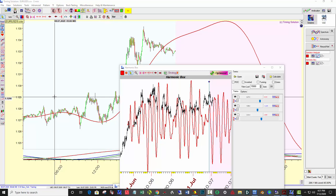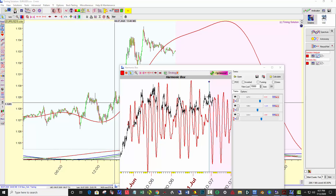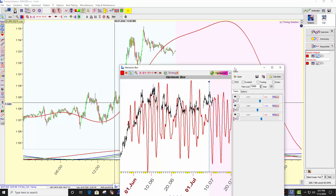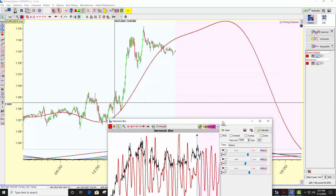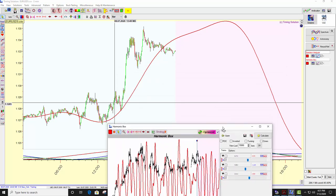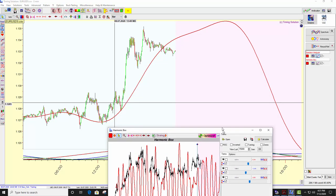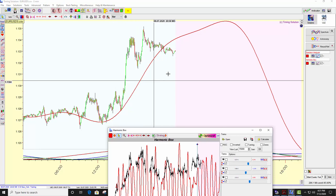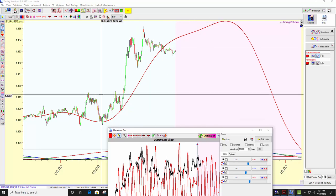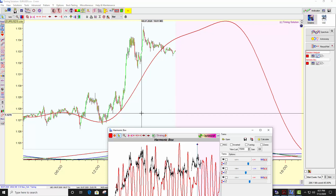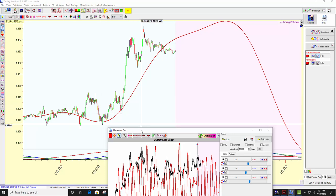Here's a very quick video. The question was asked on the forum: can we use Timing Solution to pick out peaks and valleys midweek, intraday? And the answer is yes.